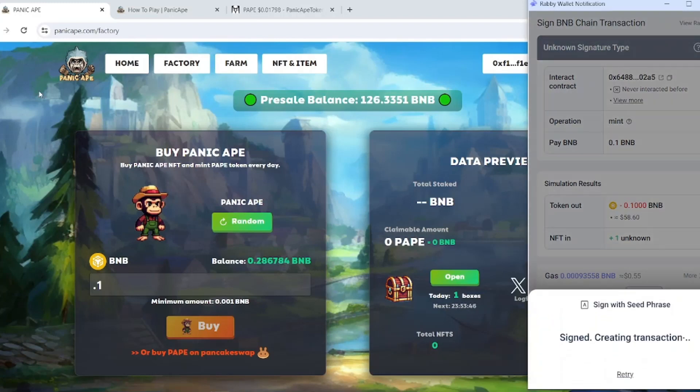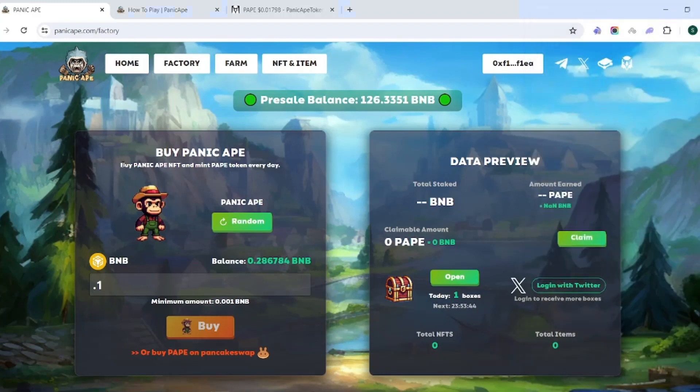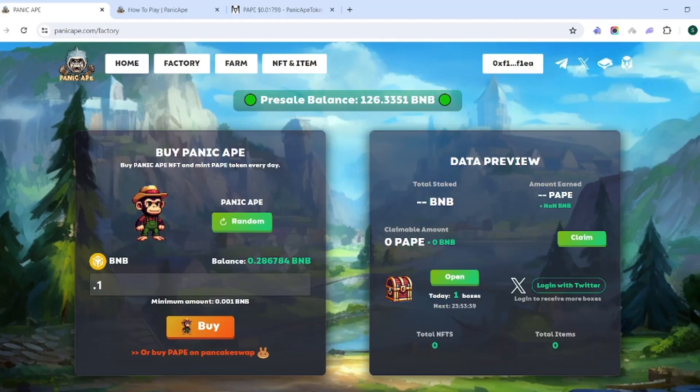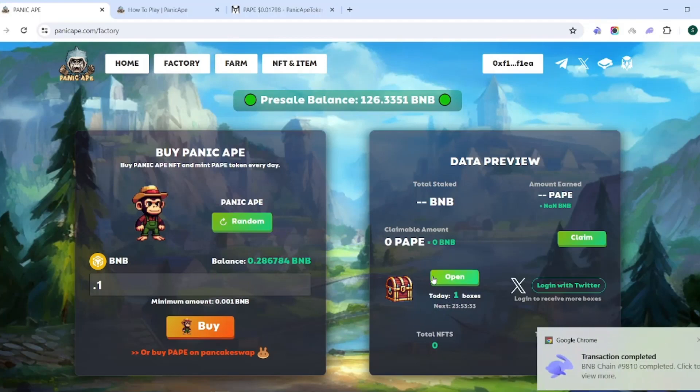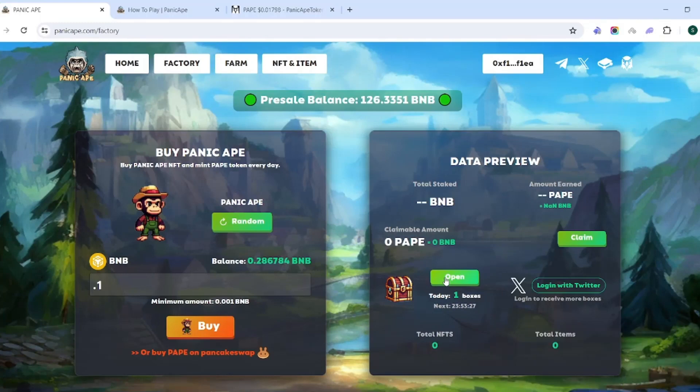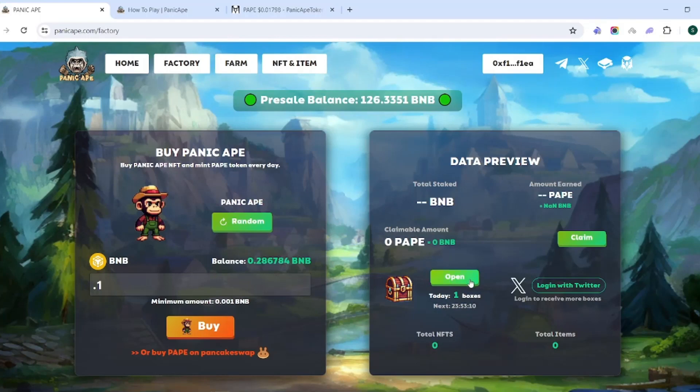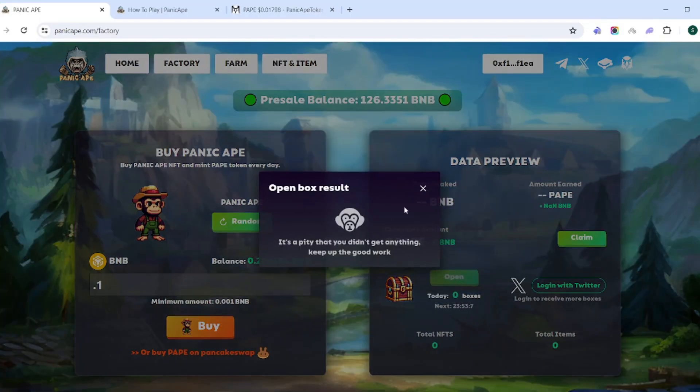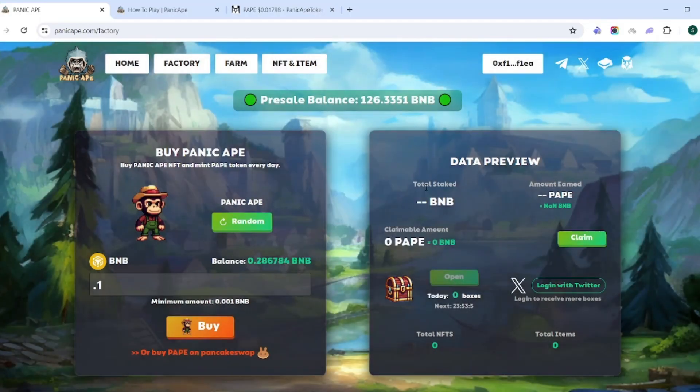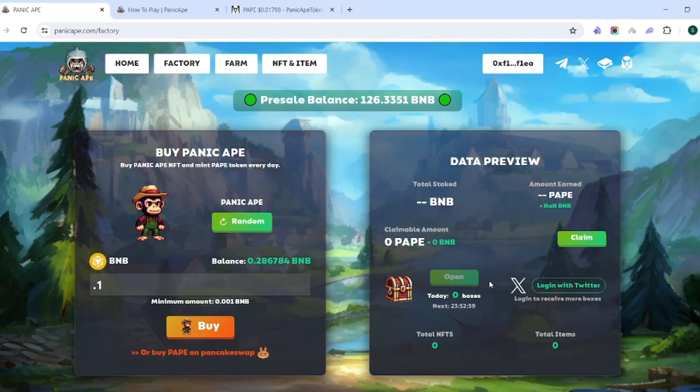As it shows here, buy Panic Ape NFT and mint PAPE tokens every day. We'll see exactly how this opens up. Another cool thing is here on the right side, you can see you have the ability to open a box. In these boxes there are different levels of NFT, almost like accessories that you'll be able to use. Level one, you get an additional 0.1% daily. You get 0.2% daily additional if you get a level two, and then 0.3% daily if you have a level three. So we'll go ahead and open one of these.